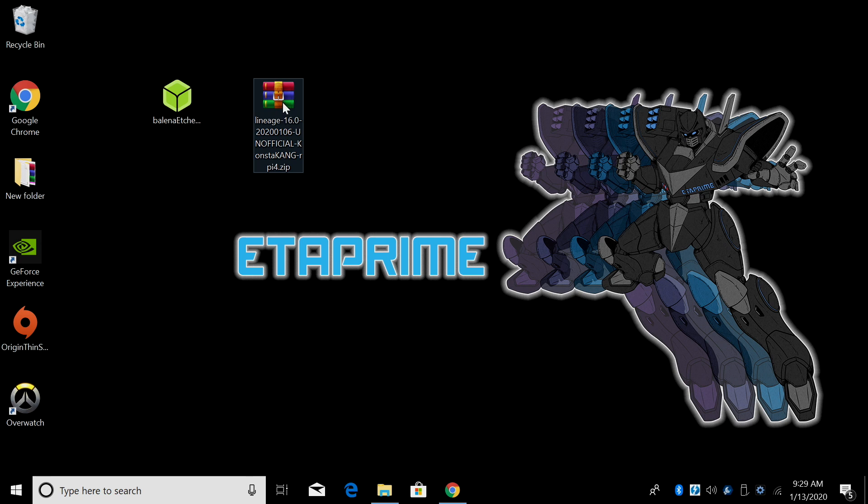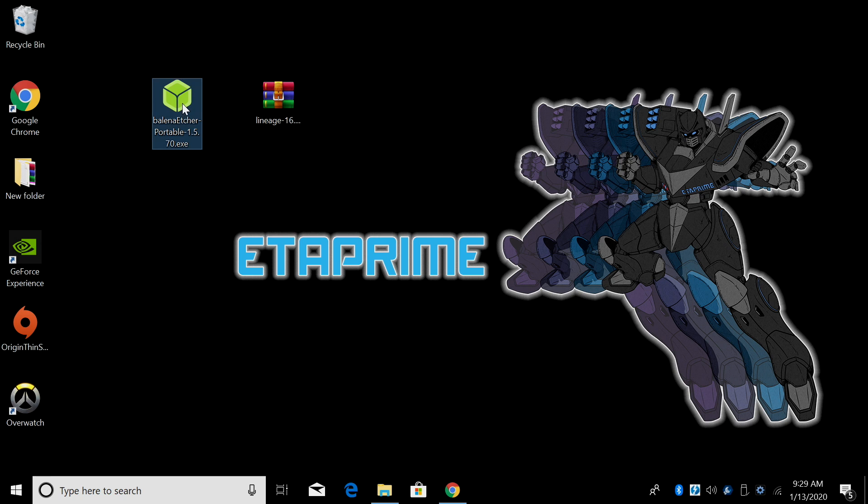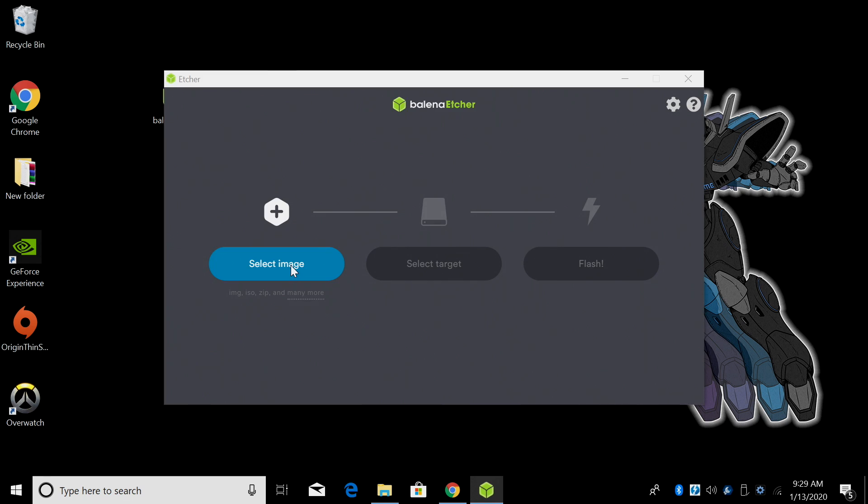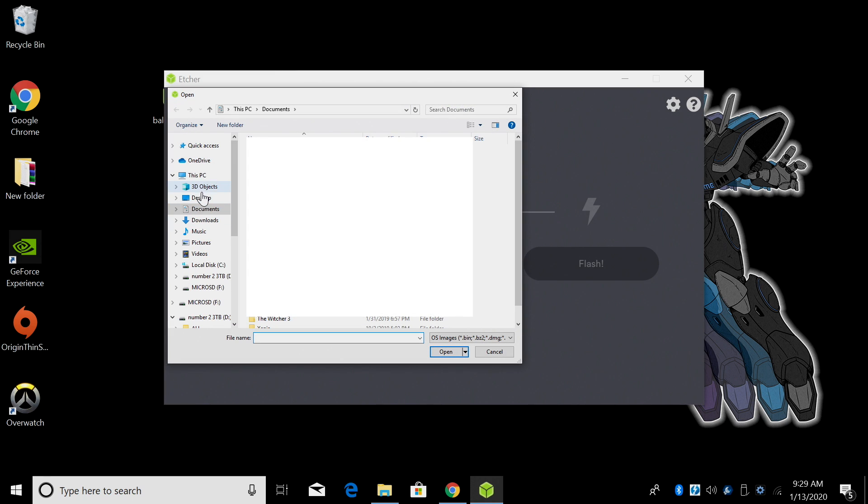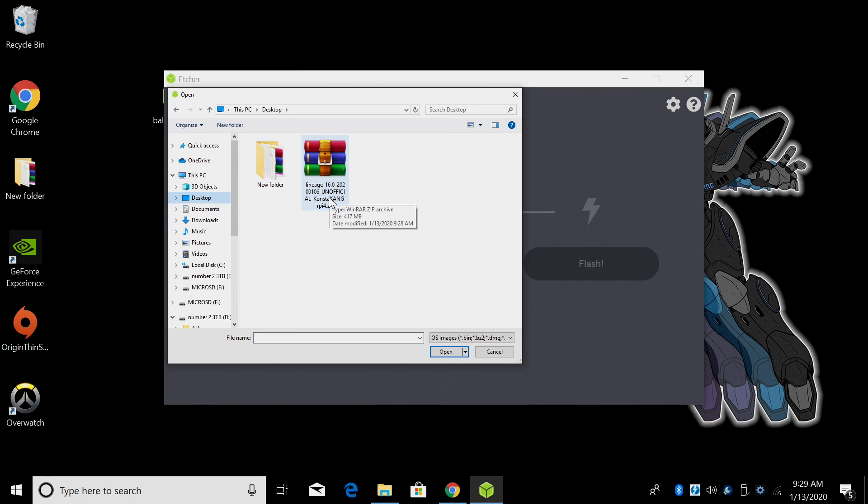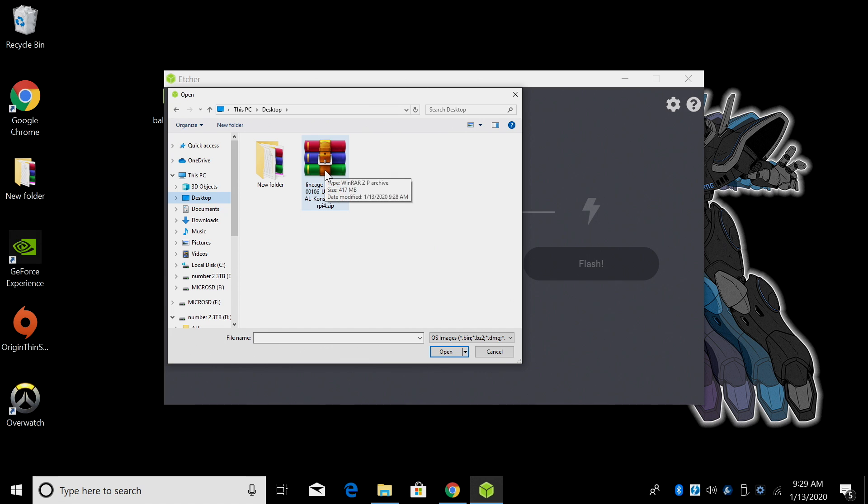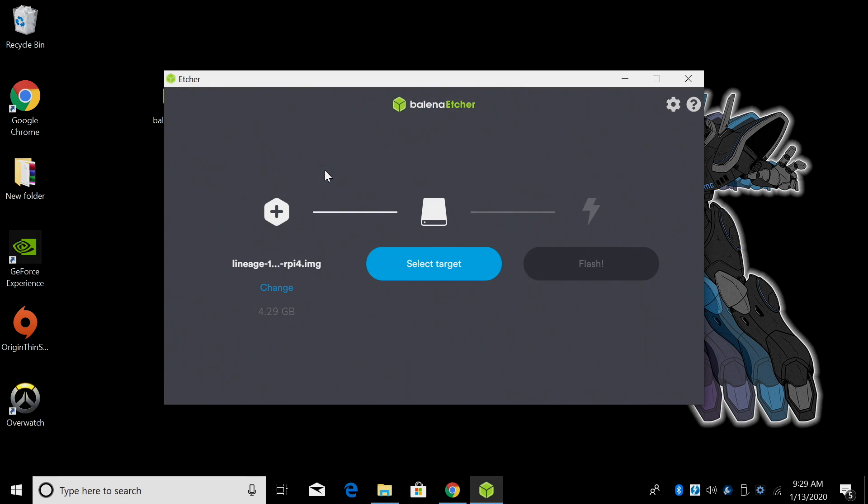So I now have the Lineage OS image downloaded. I've placed it on my desktop and I also have Etcher. We're going to start up Etcher. From within Etcher, we're going to select Image. Head to our desktop. Lineage 16. The number on the end here or the date might be a little different because it might be updated in the future. We're just going to select the image we downloaded.